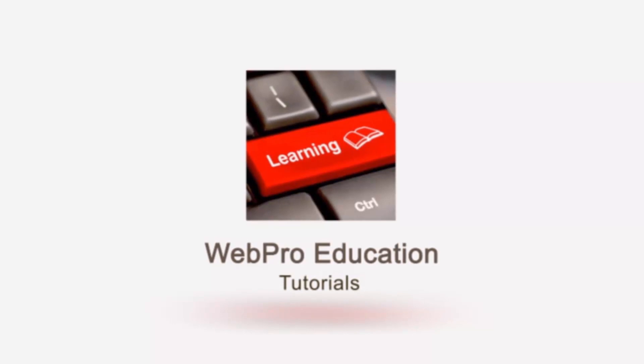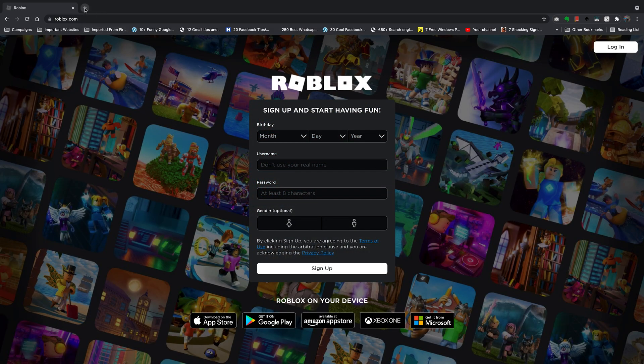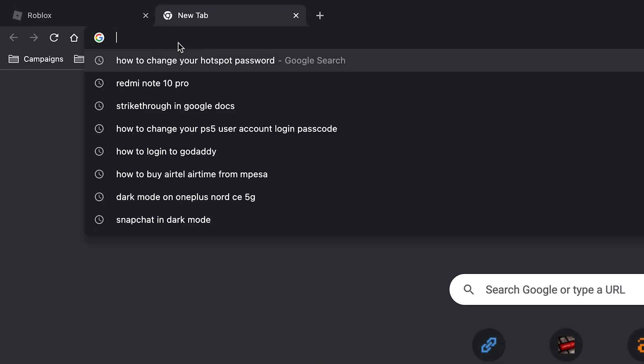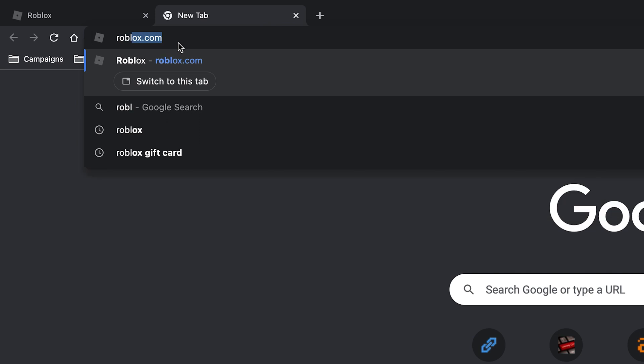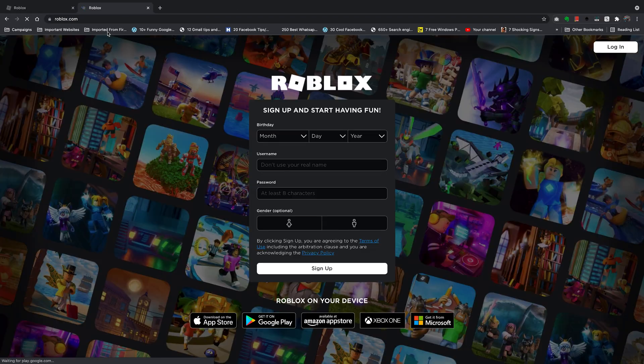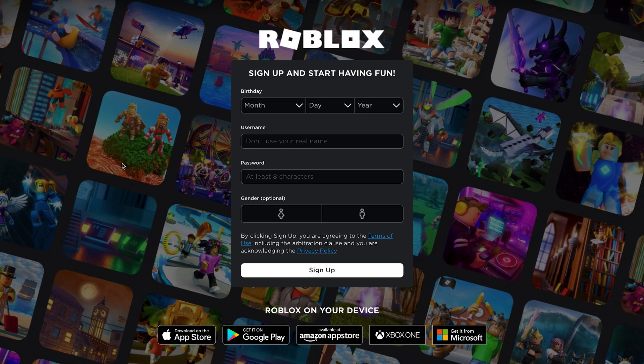And to create one, all you have to do is go to any browser and then go to roblox.com. And this is what the signup page looks like.